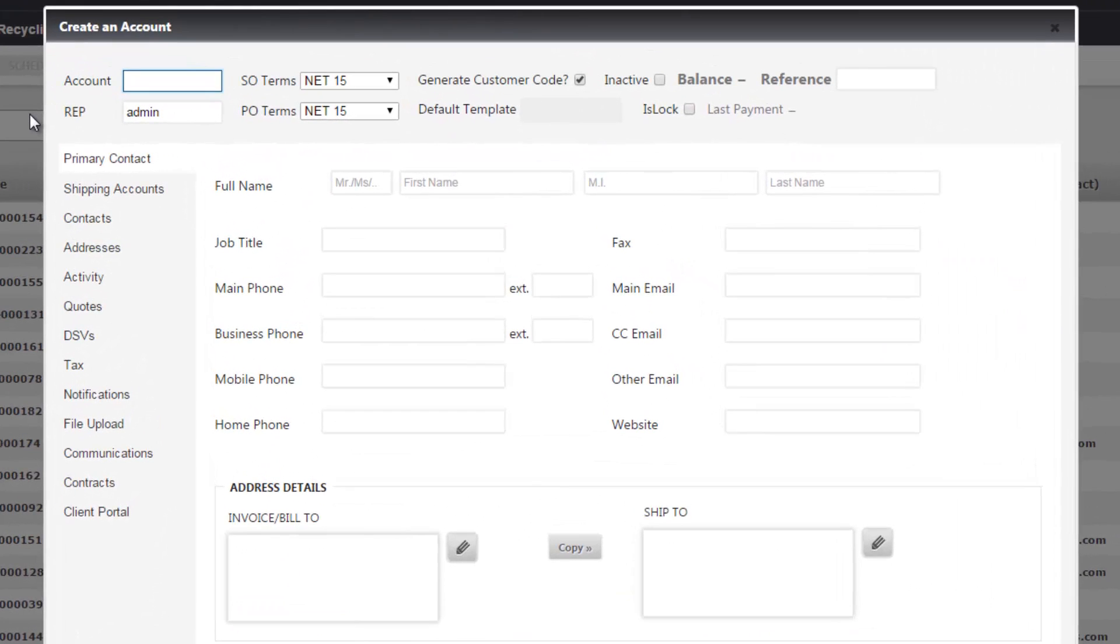Once you open the account modal you'll notice the primary details about the account at the top. You have your account name. In this case we're going to use Johnson & Johnson.